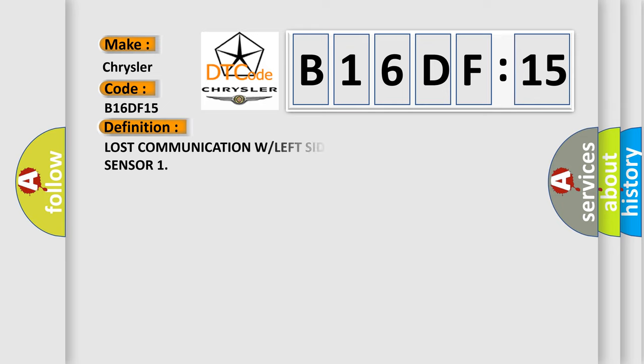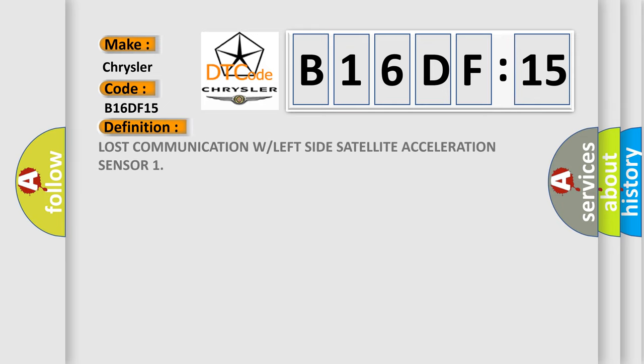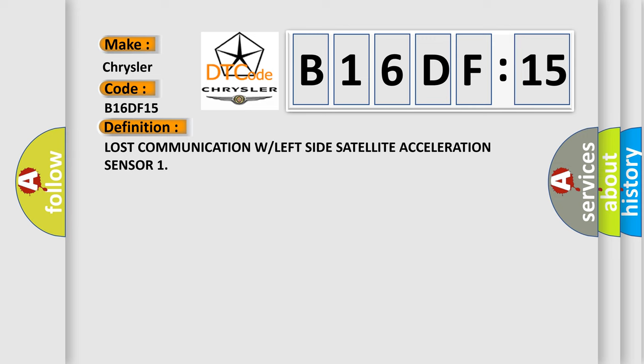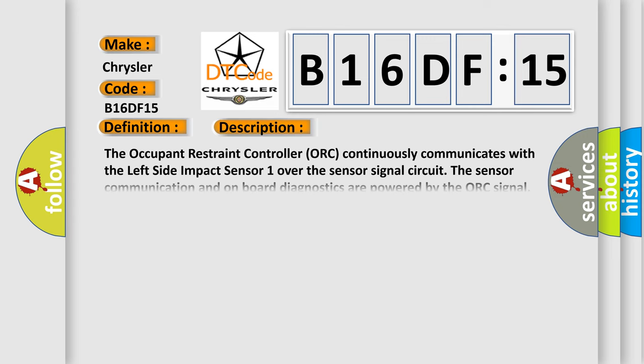The basic definition is lost communication with left side satellite acceleration sensor. And now this is a short description of this DTC code.